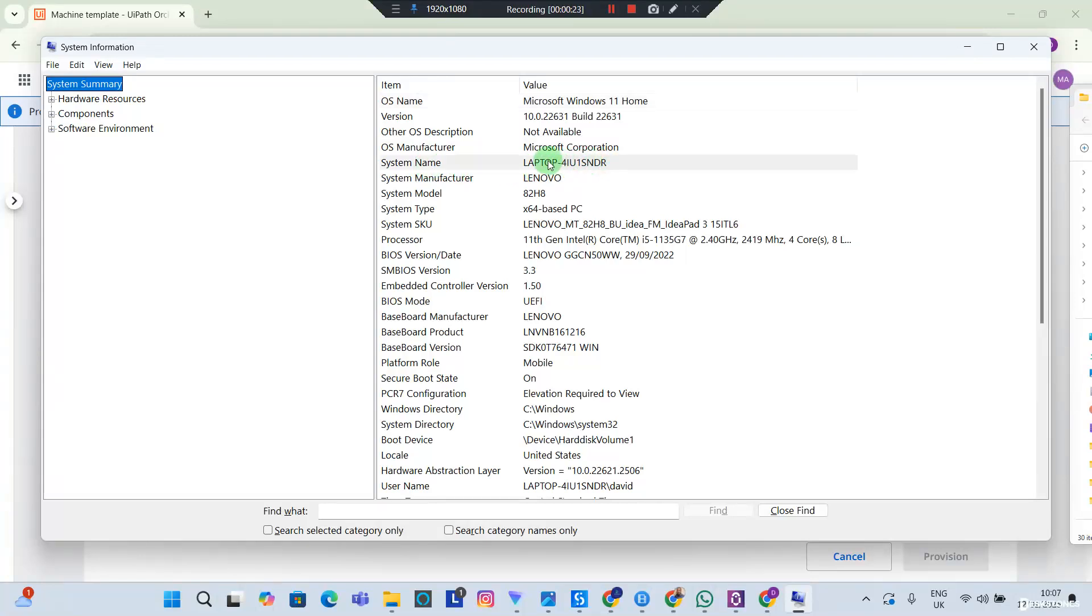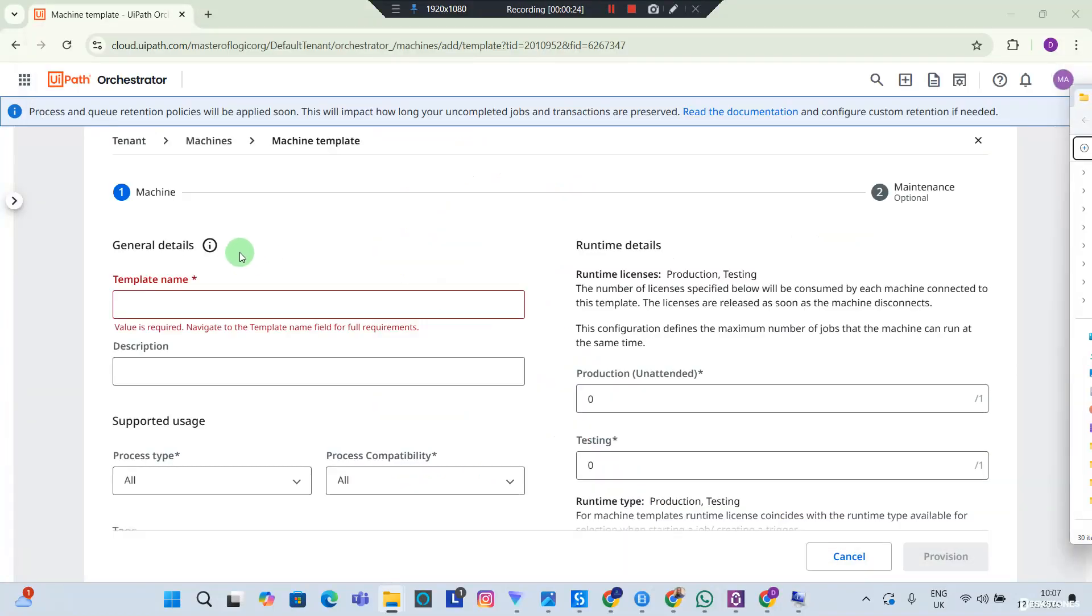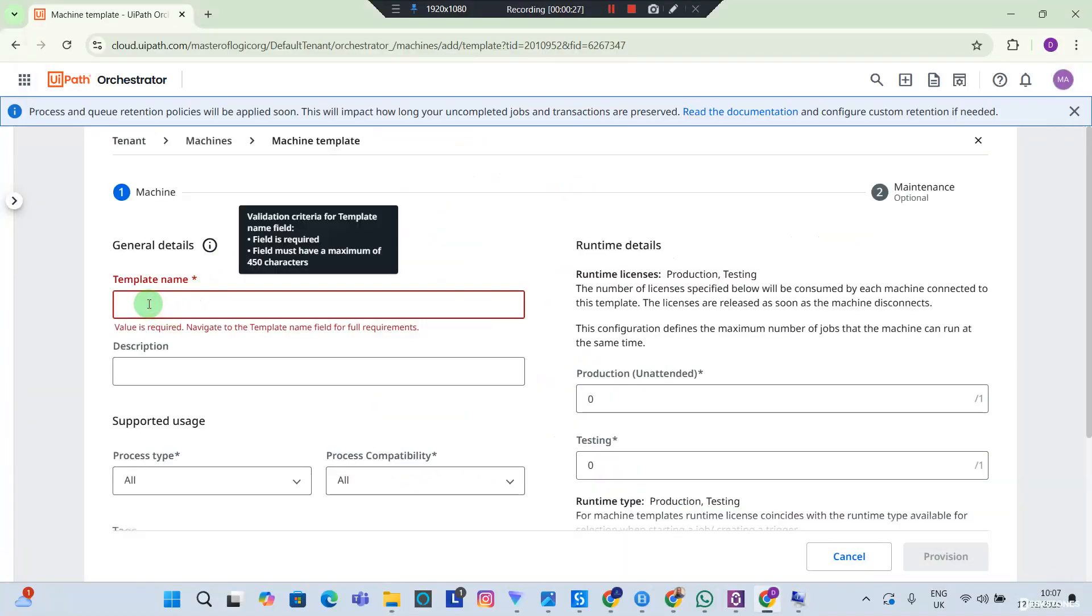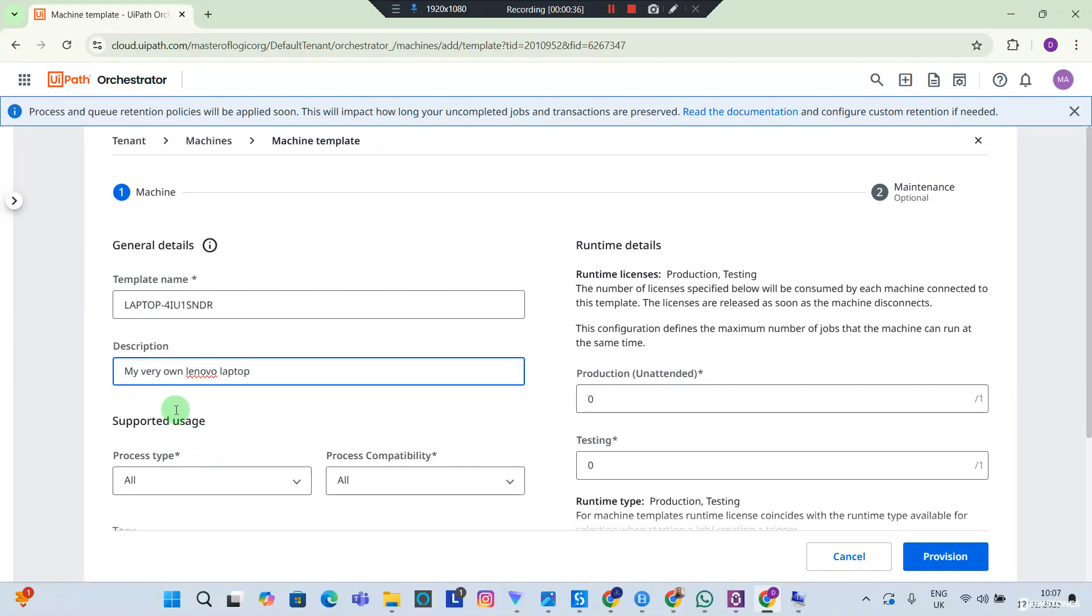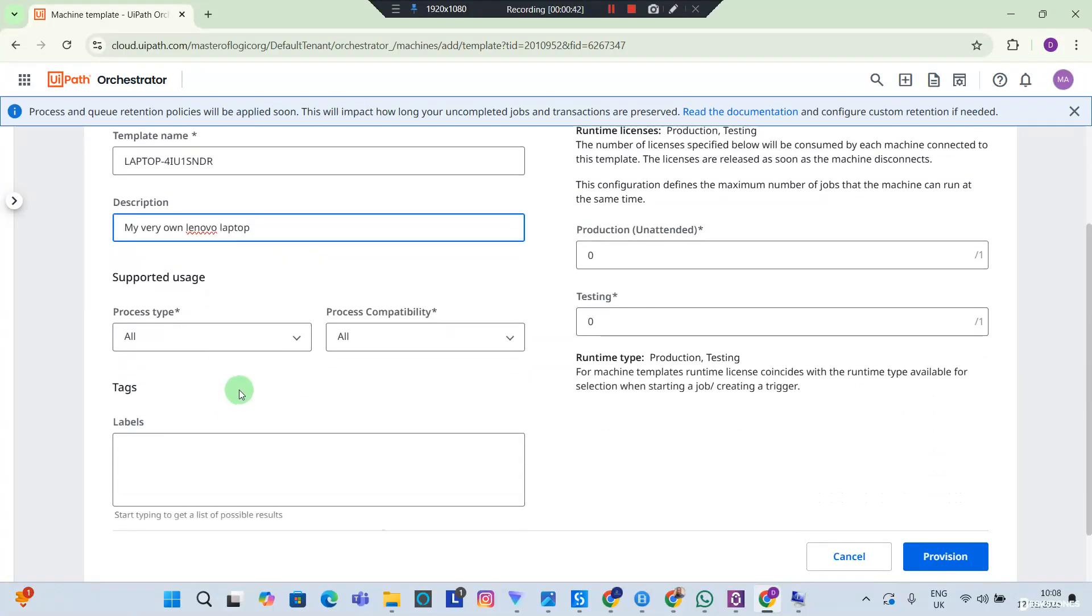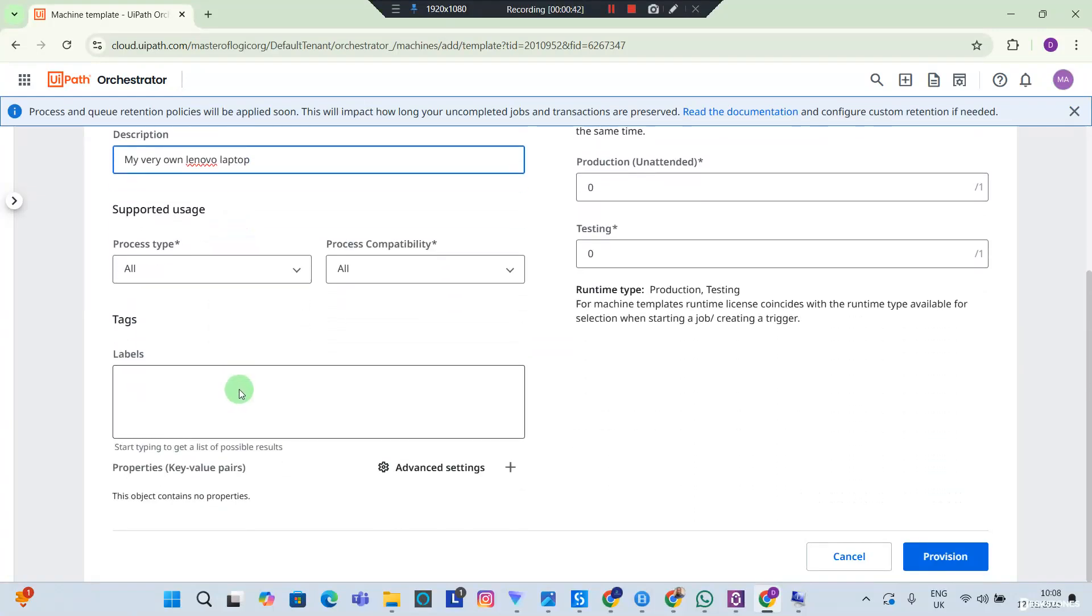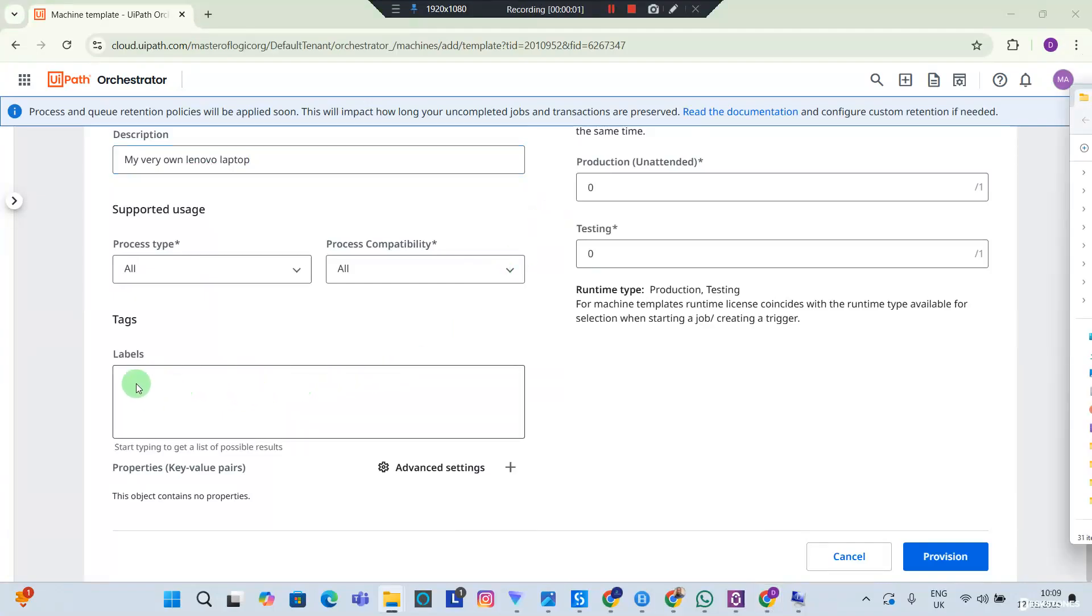I'm going to copy this name. Back to my Template Name, I'm going to have the name there. I'm going to give a very fancy description of my choice. You can write it as anything. I'm going to call mine My Very Own Lenovo Laptop. I scroll down and you can choose to add tags if you want to, but they are not important for now.